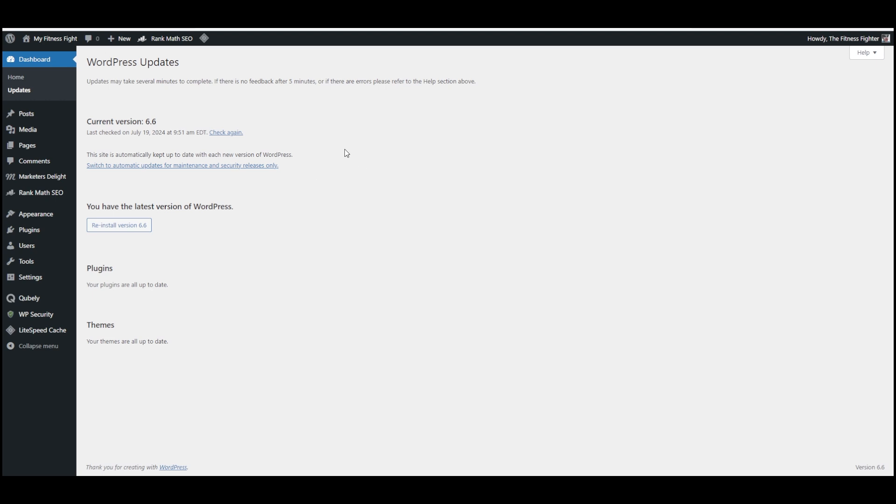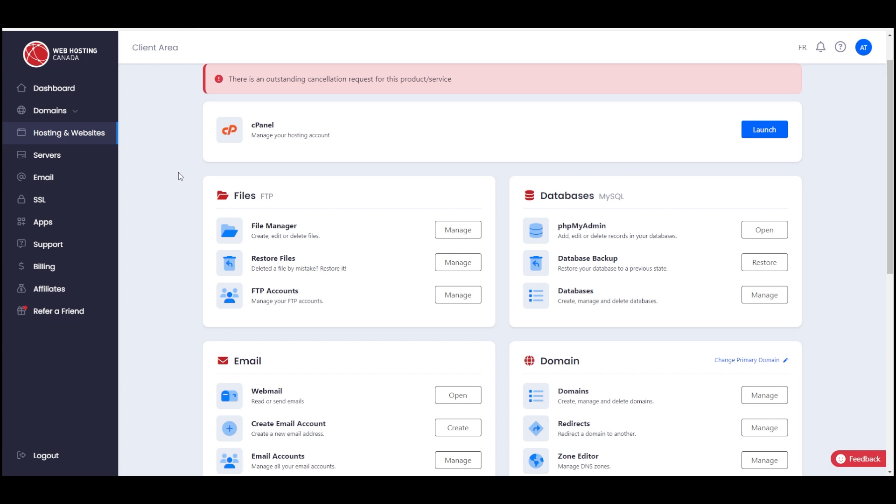That means I can go to my cPanel control panel and create the backup. This is Web Hosting Canada's custom dashboard and it has direct links to a lot of the cPanel tools from here. The two things that I need are going to be the File Manager, which is where I'll back up the website files.